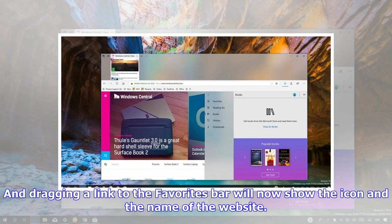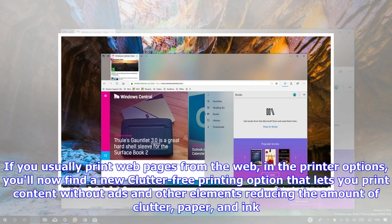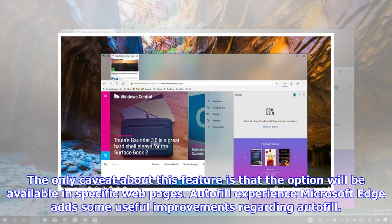And dragging a link to the favorites bar will now show the icon in the name of the website. If you usually print web pages from the web, in the printer options, you'll now find a new clutter-free printing option that lets you print content without ads and other elements reducing the amount of clutter, paper, and ink. The only caveat about this feature is that the option will be available in specific web pages.